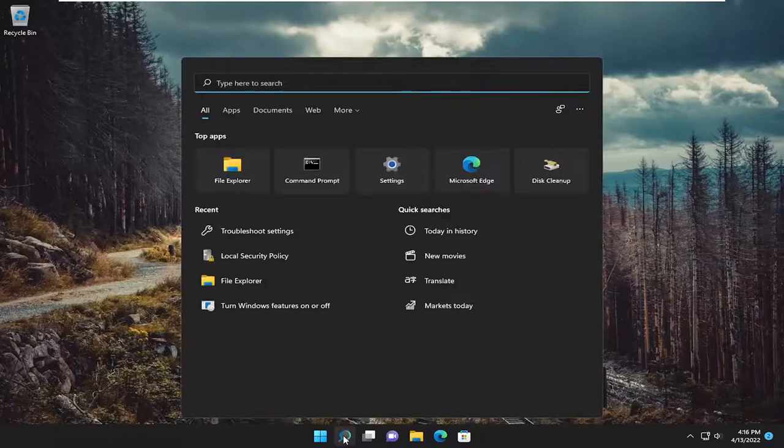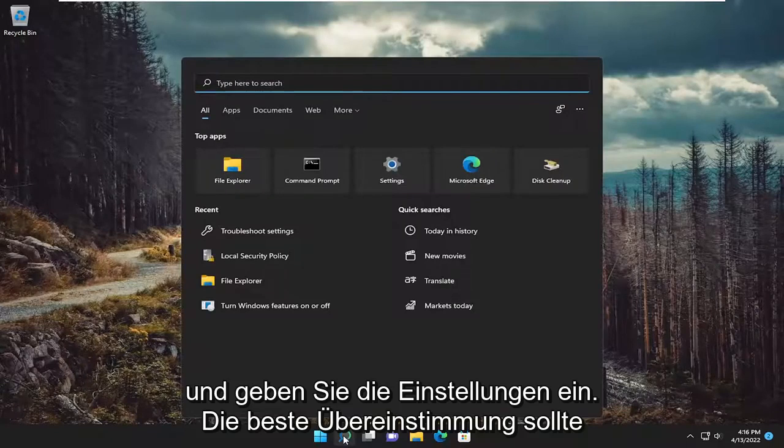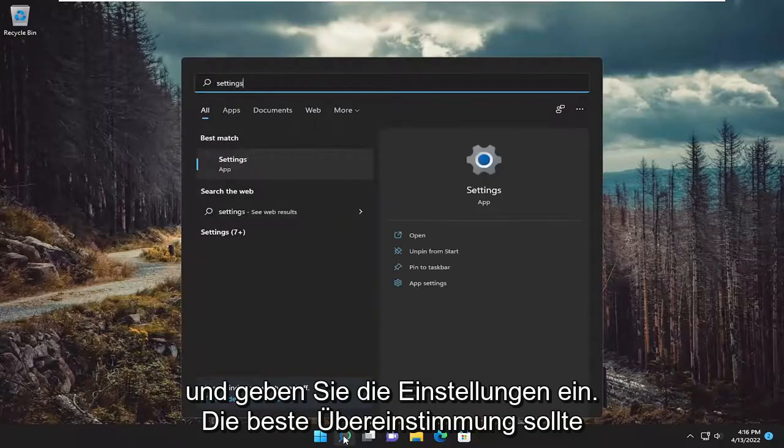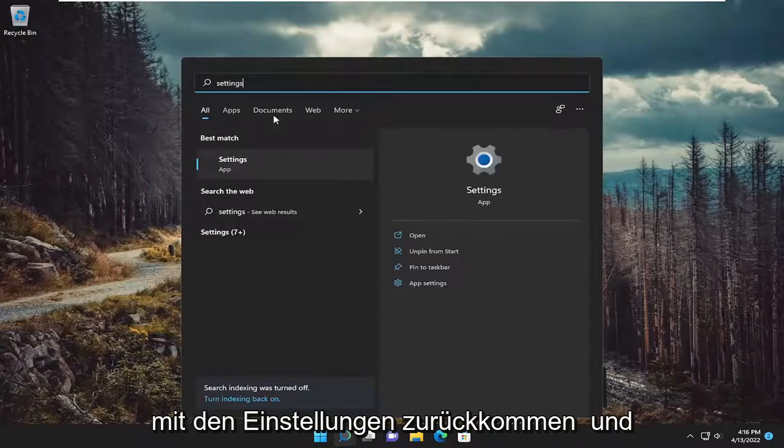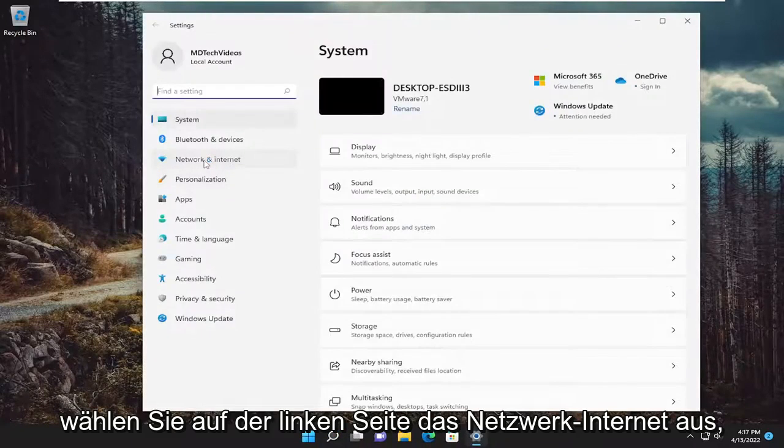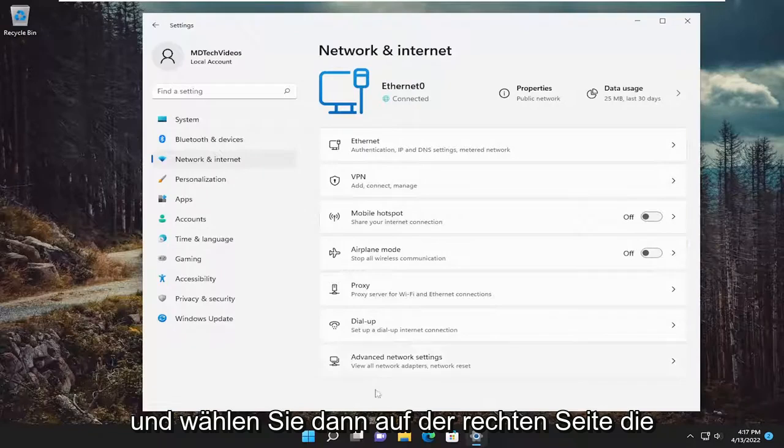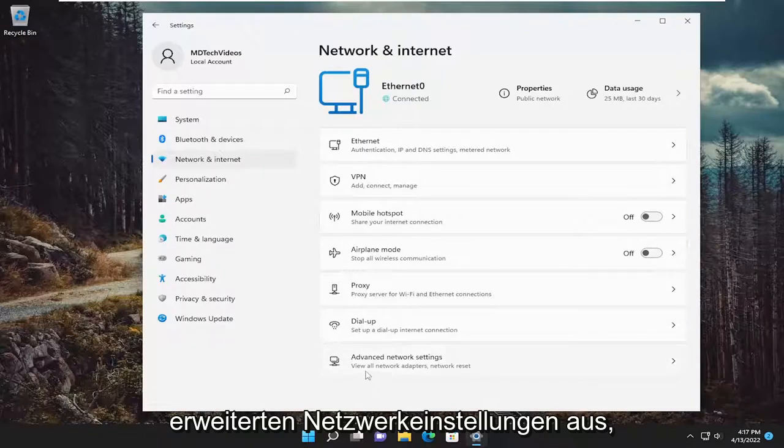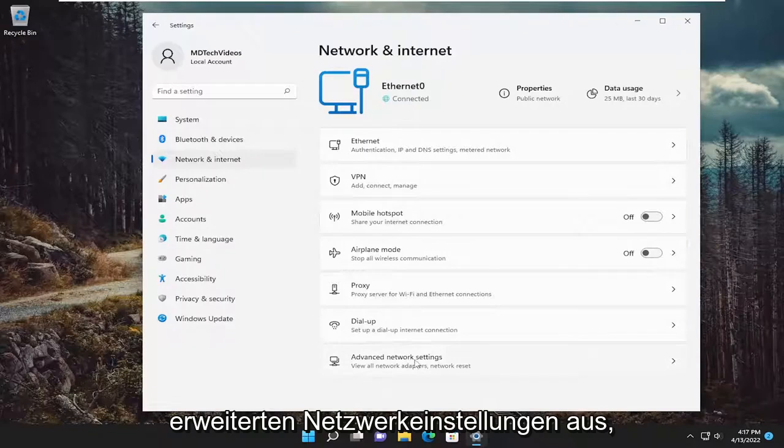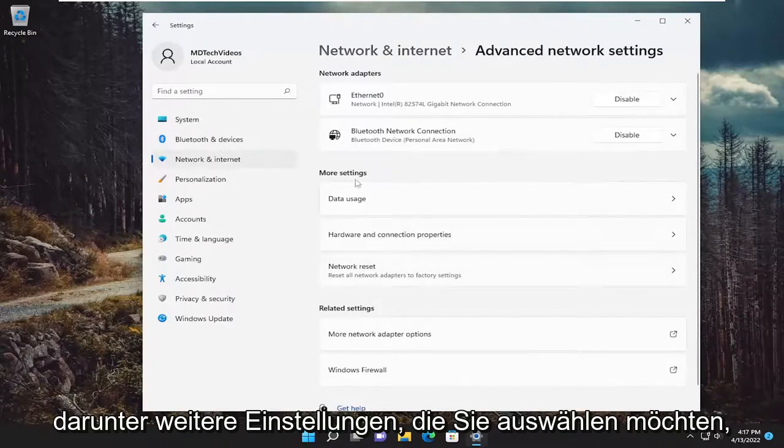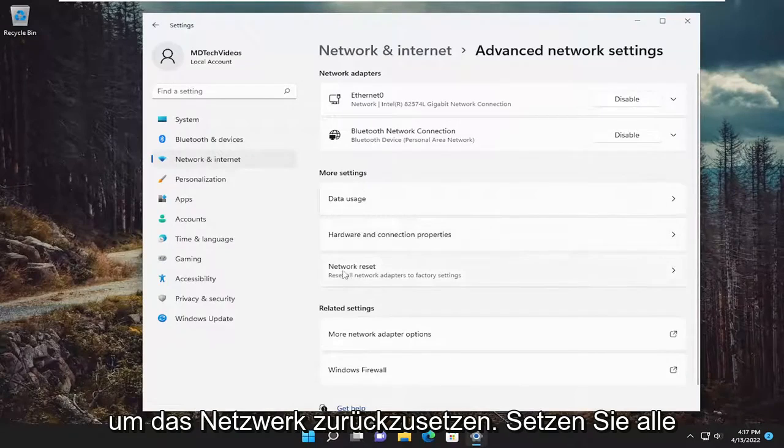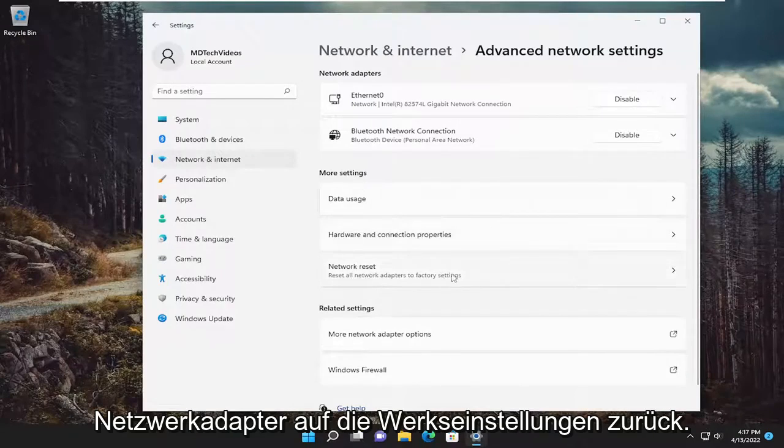So anyway, go ahead and open up the search menu and type in settings. Best match should come back with settings. Go ahead and open that up. Select network and internet on the left side. And then on the right side, you want to select advanced network settings. Underneath more settings, you want to select network reset.